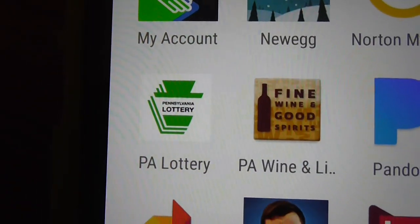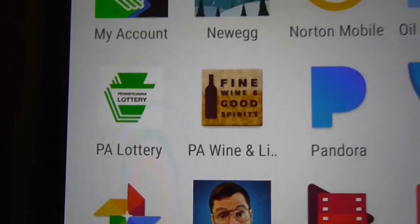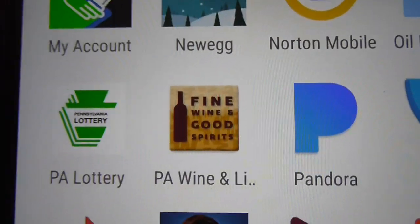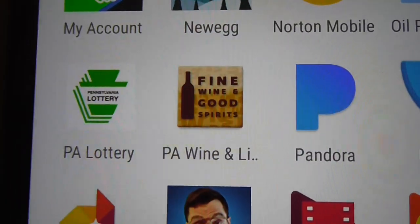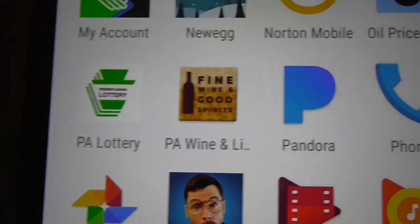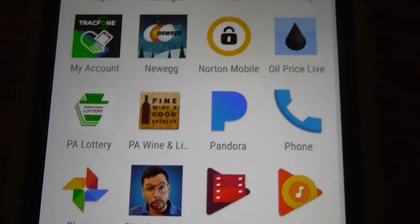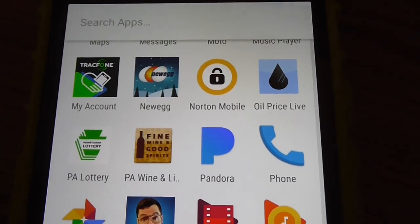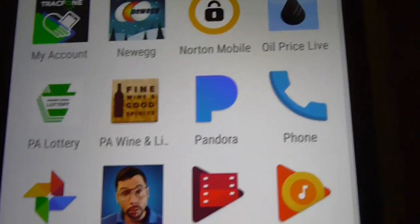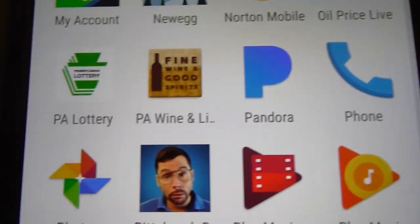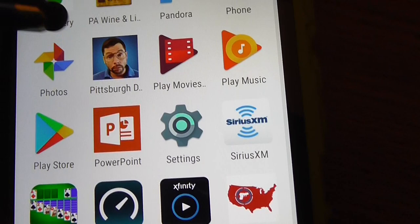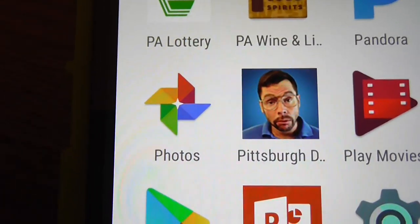There's a lottery app — why do I even have that on there? The White Spirits application, which is good. Pandora.